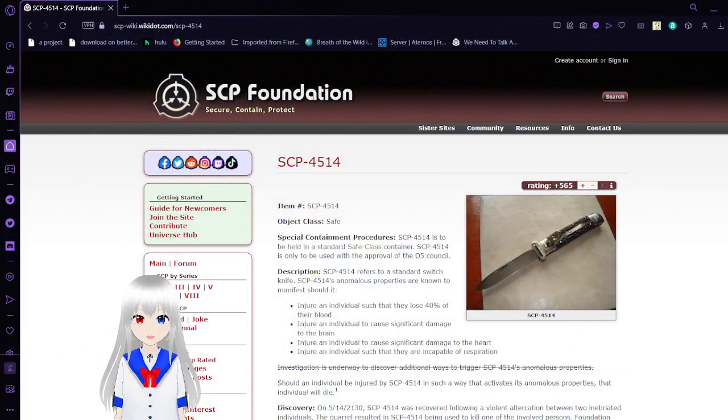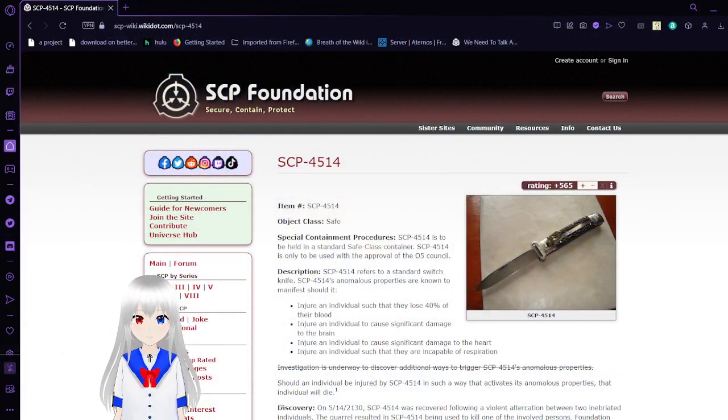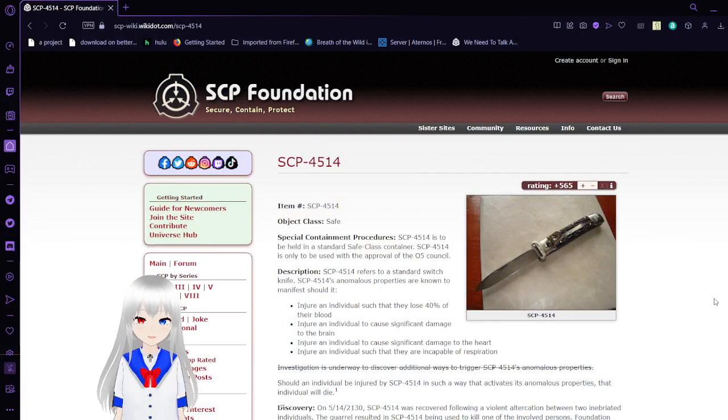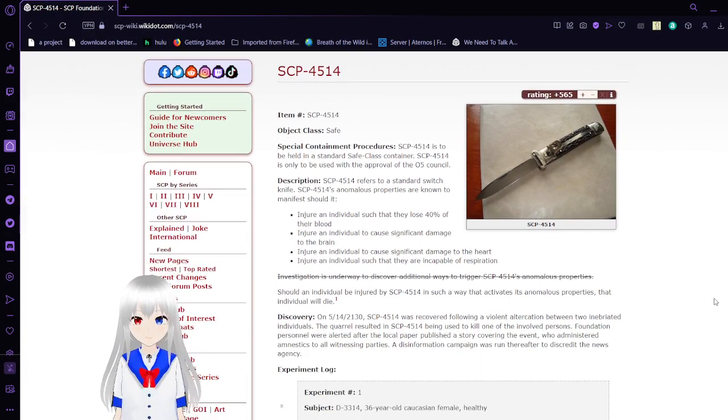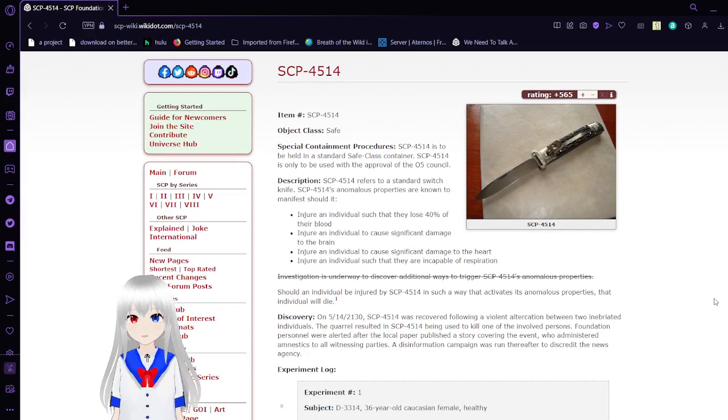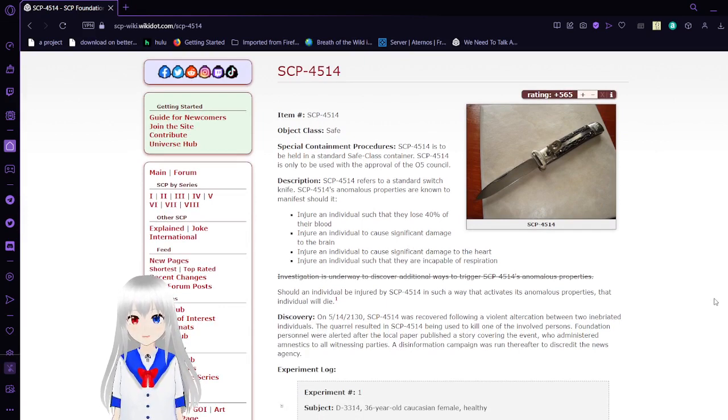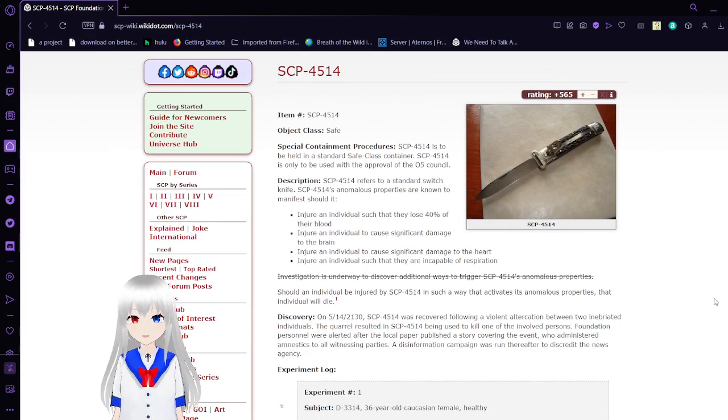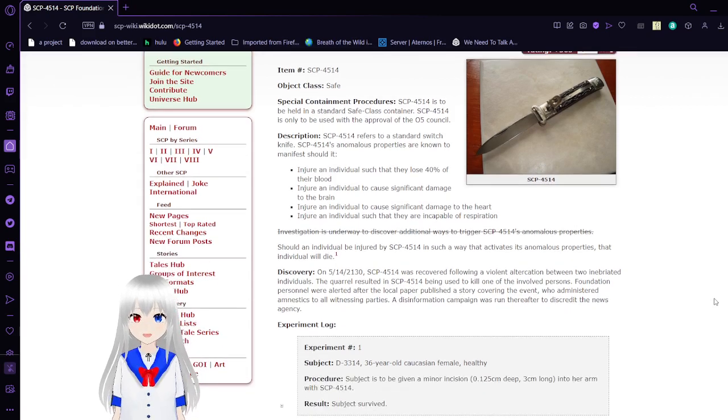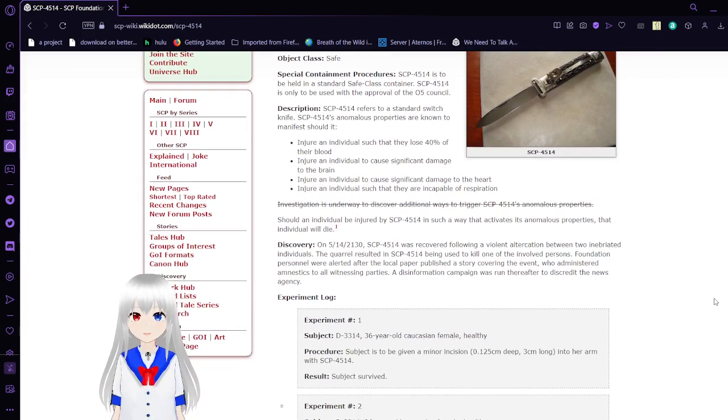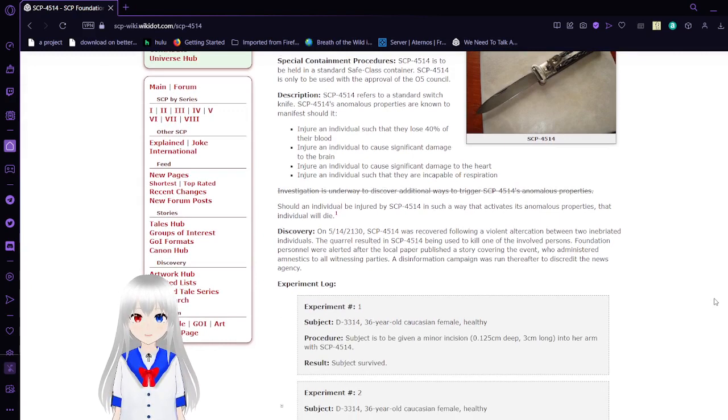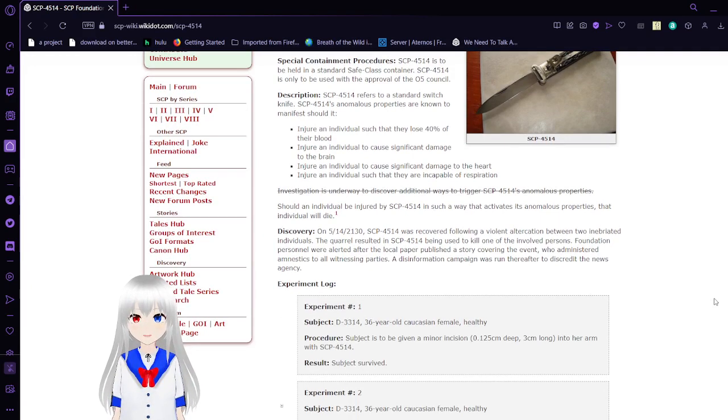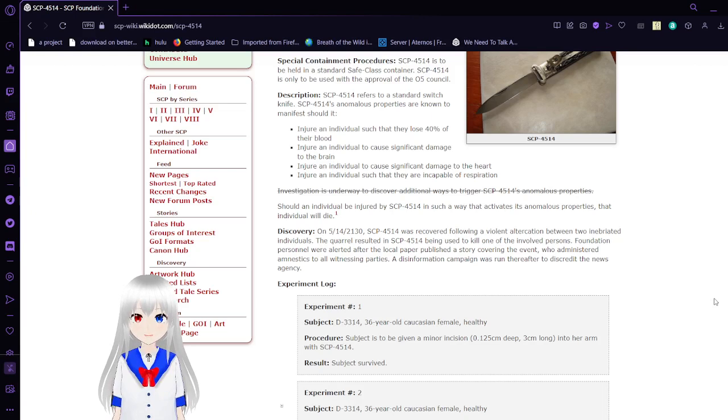Okay, we're going over SCP-4514, the thing that kills you. Item number SCP-4514, Object Class Safe, Special Container Procedures. SCP-4514 is to be held in a standard safe class container. SCP-4514 is only used with the approval of the O5 Council.